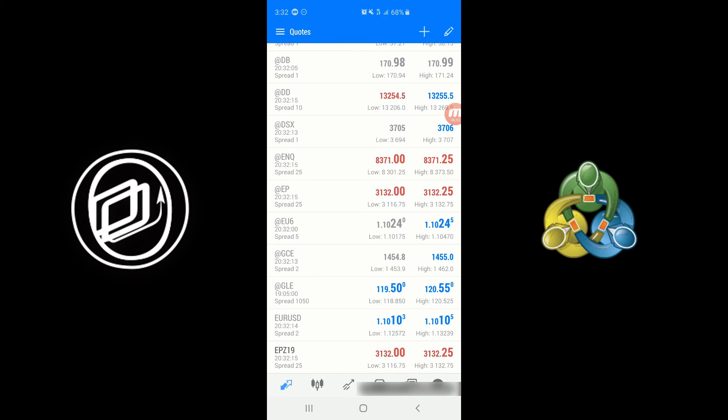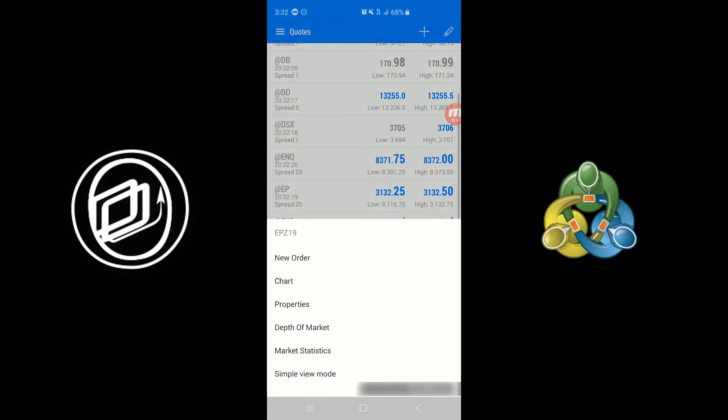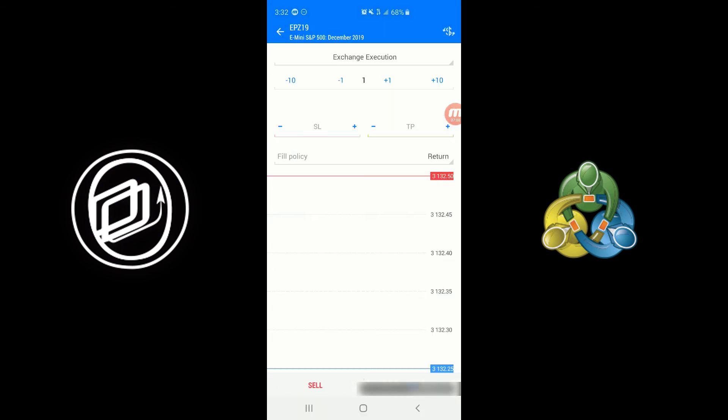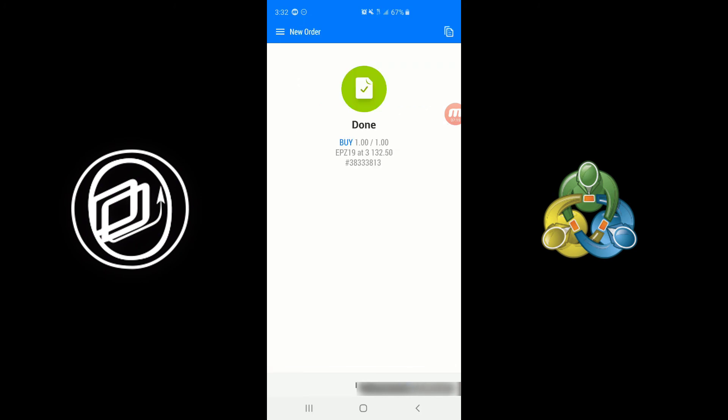So if you want to go and place a live trade now, simply tap on the EPZ19 contract. Obviously this will differentiate between trader to trader depending on what contract you want to trade. From here you can open up a chart or place an order. As you can see here's our little order execution window and we can just click Buy if we want to and our order has been placed.